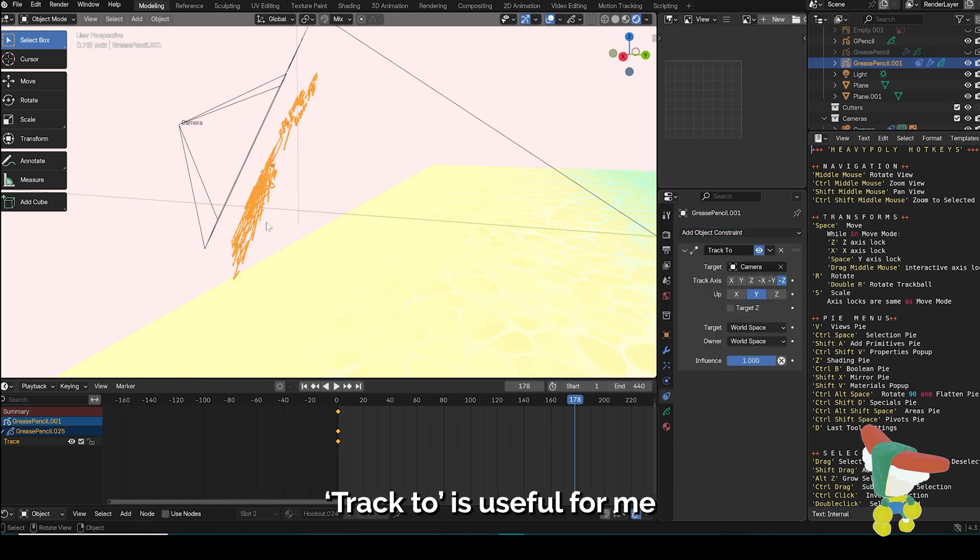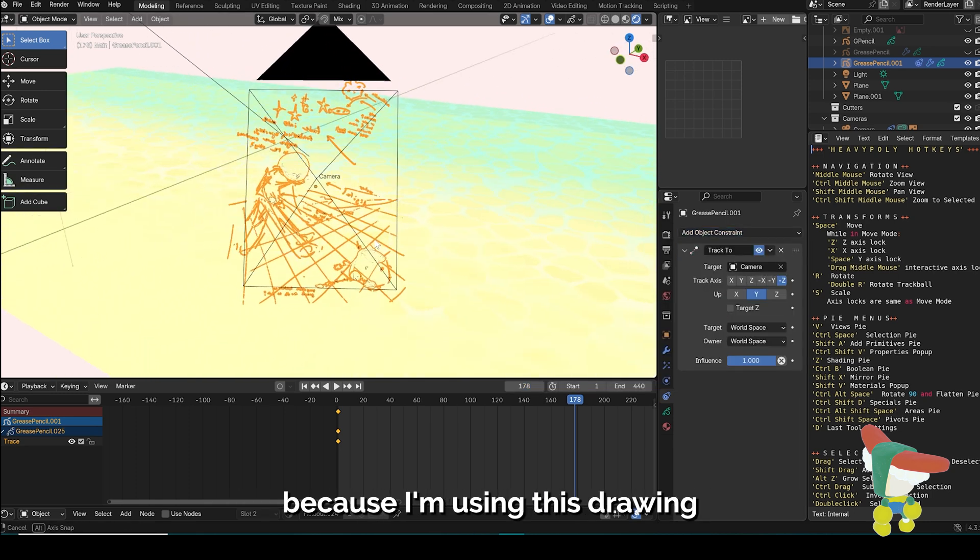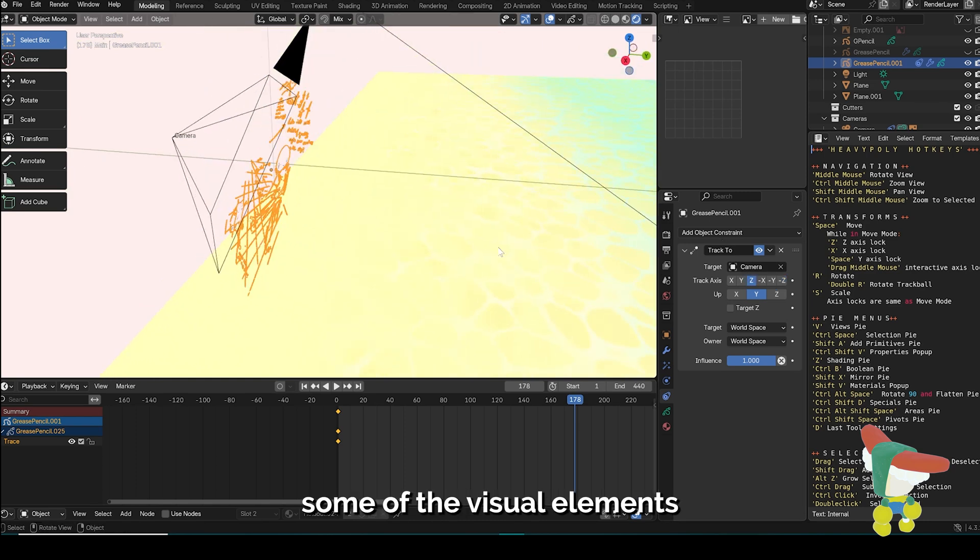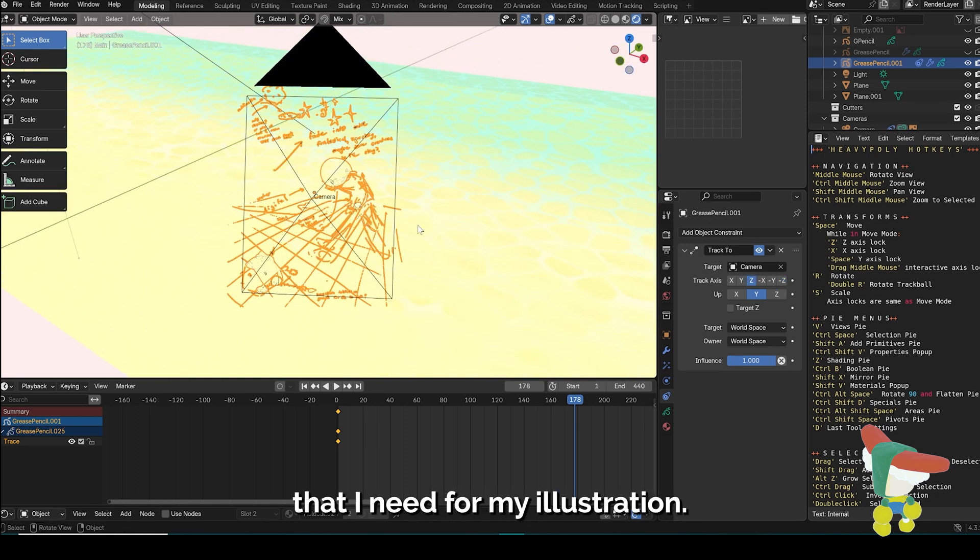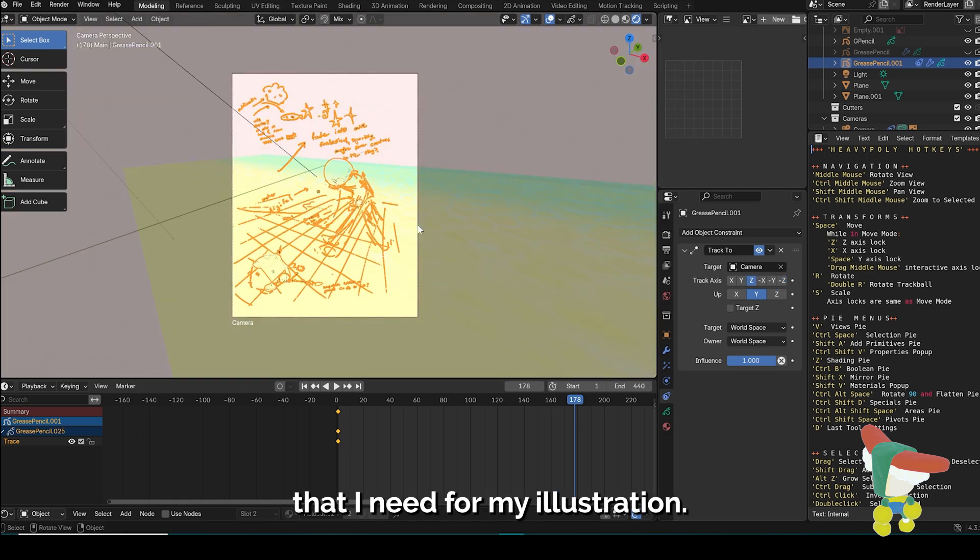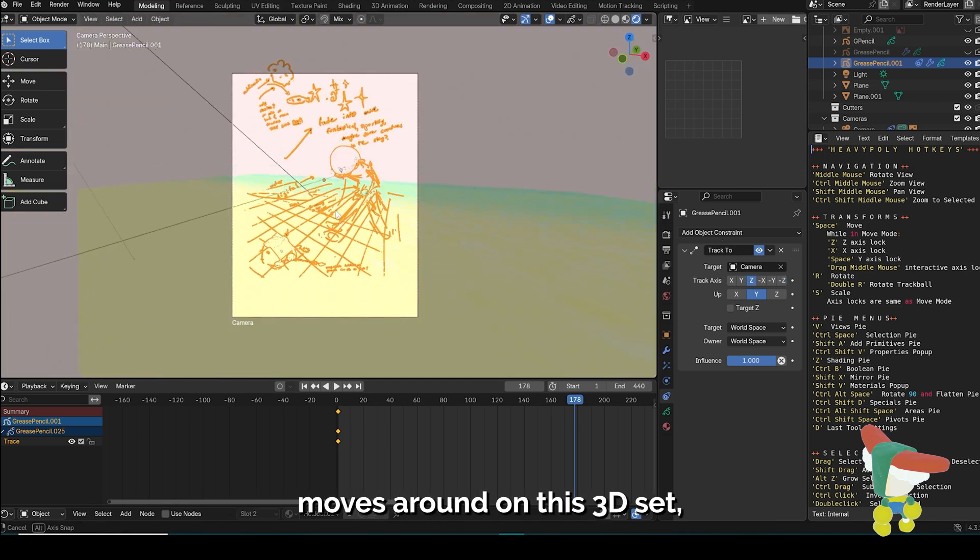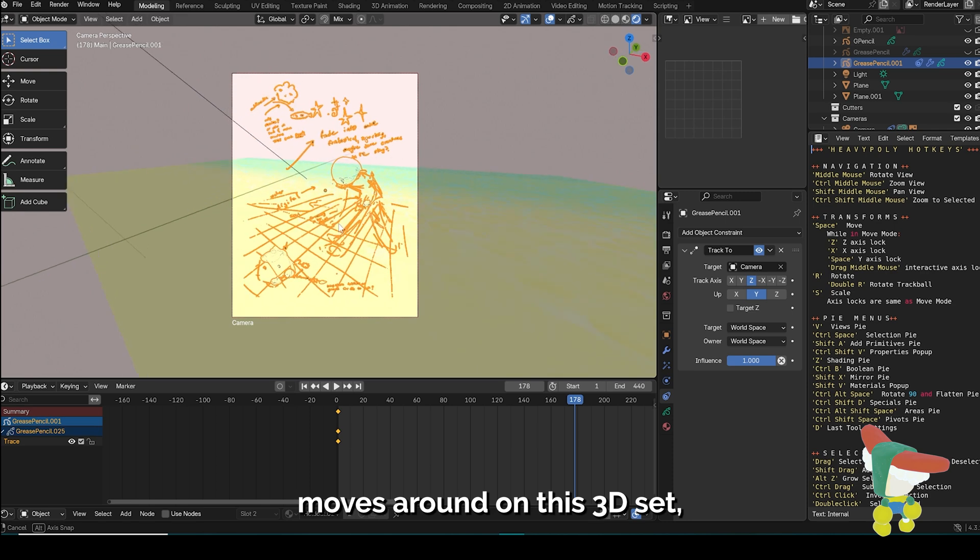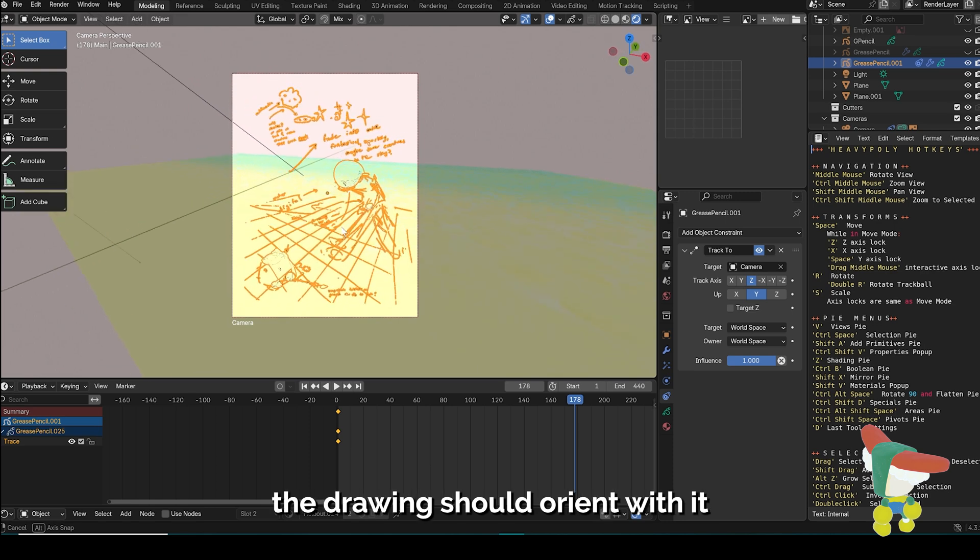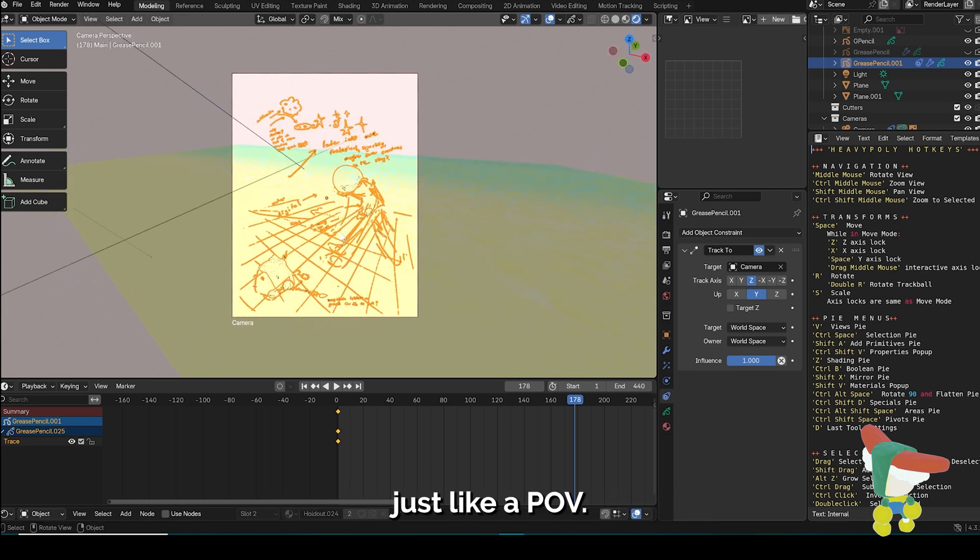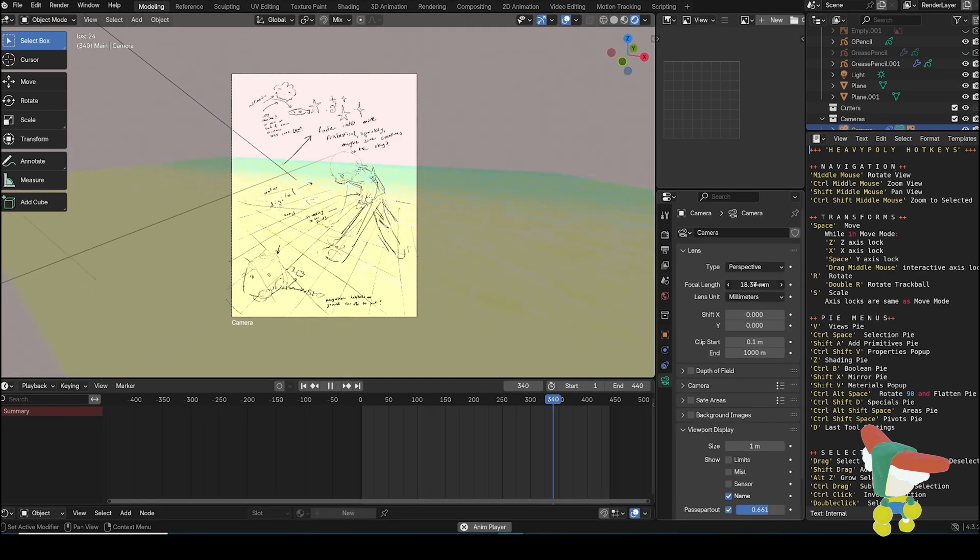Track to is useful for me because I'm using this drawing as a way to block in some of the visual elements that I need for my illustration. Now when the perspective of the camera moves around on this 3D set, the drawing should orient with it just like a POV.